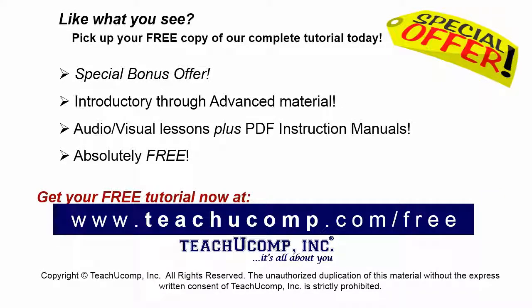Like what you see? Pick up your free copy of the complete tutorial at www.teachyoucomp.com forward slash free.